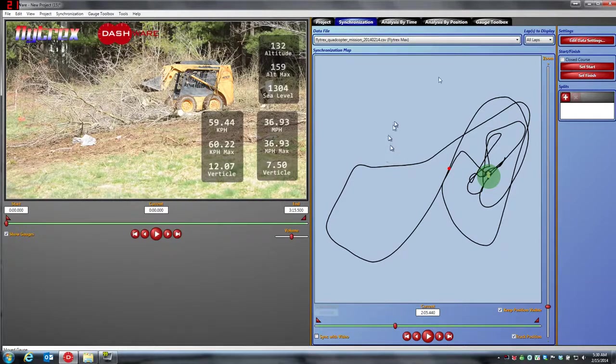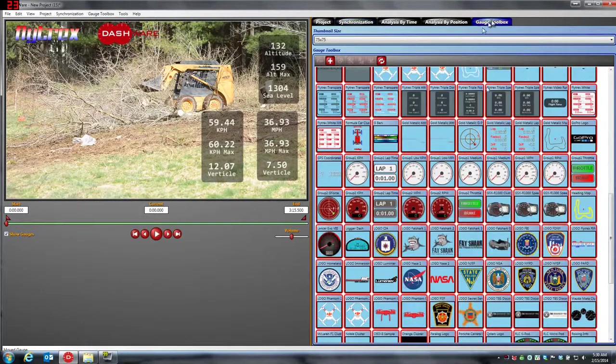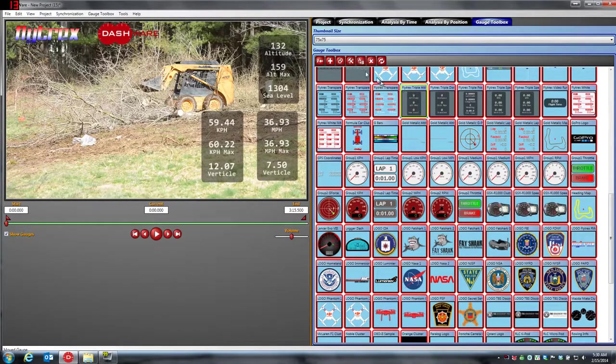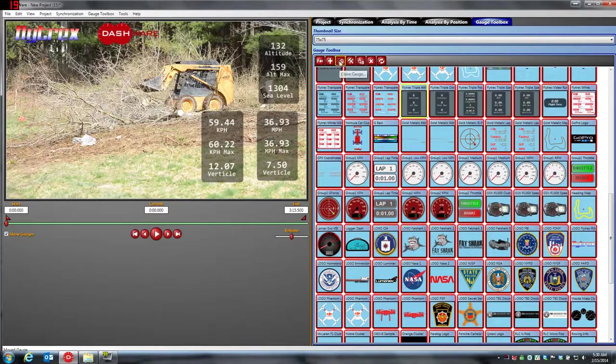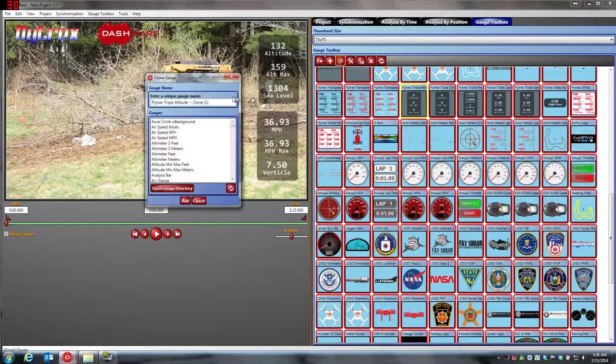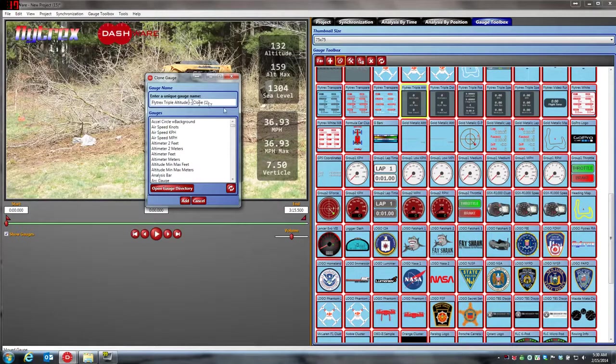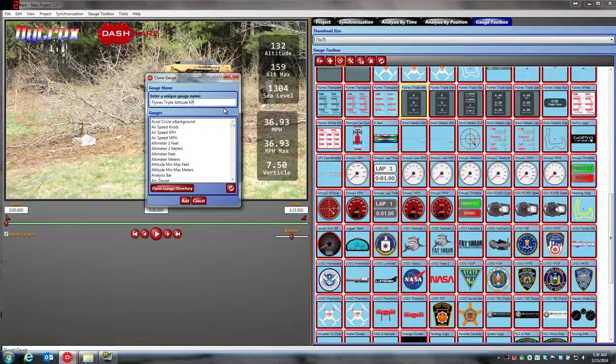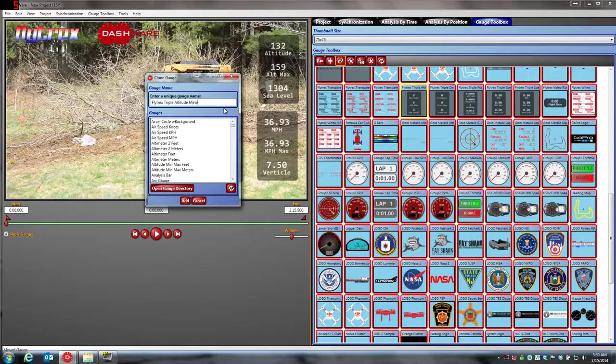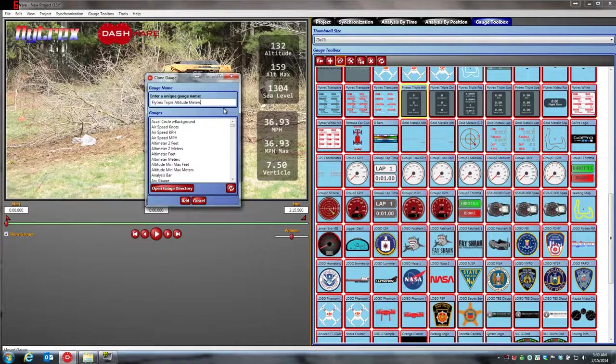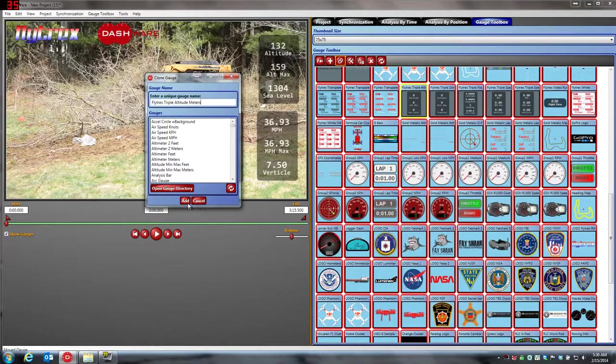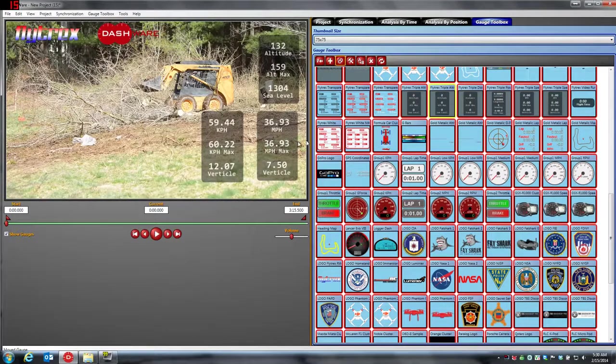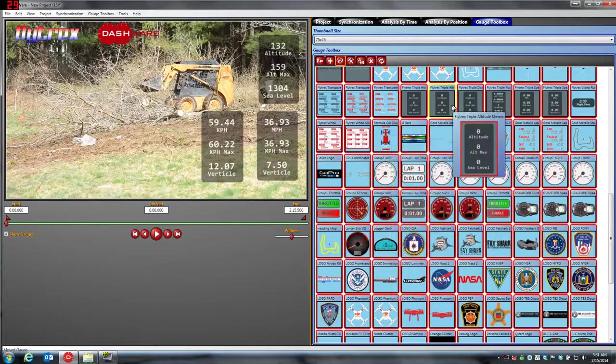And let's do one more gauge. We'll do the altitude. So here's the altitude gauge. Again, we're going to clone the gauge. Flytrex triple altitude, and we'll just say, actually this is going to be meters.